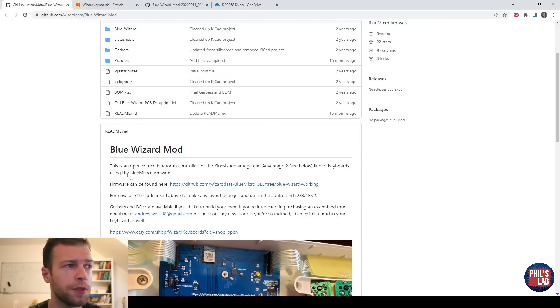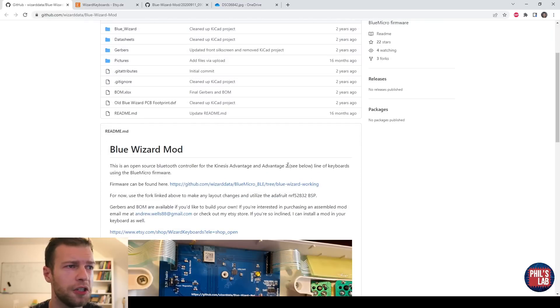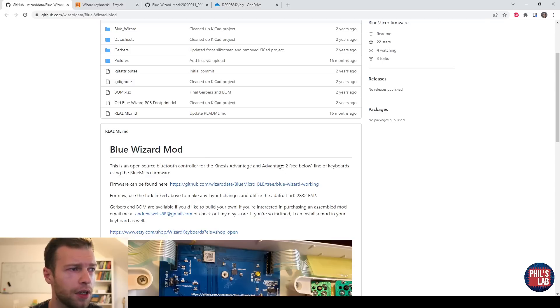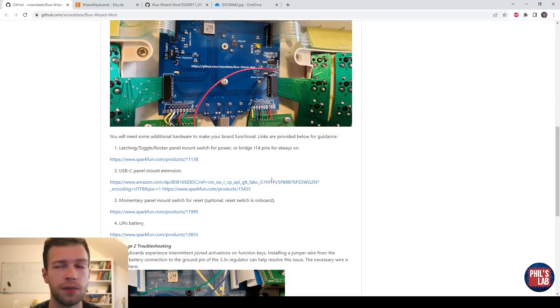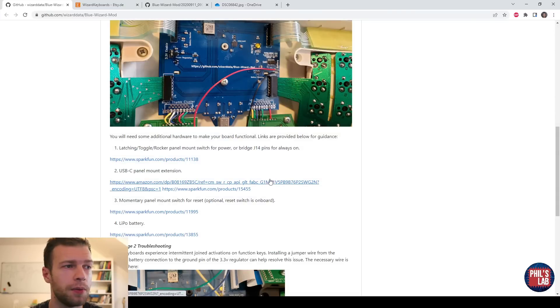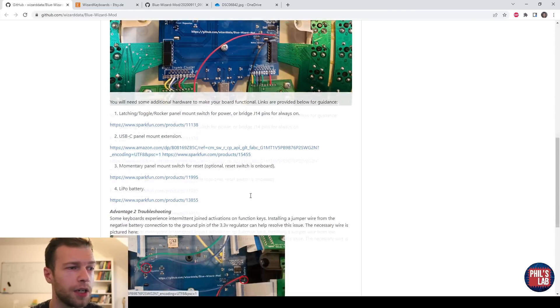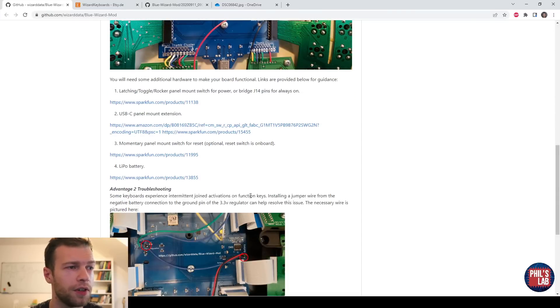It's called Blue Wizard Mod. I'm not too familiar with it. This is the first time I pretty much looked into it. So it looked interesting, something different. So let's give that a try. Reading the description, it's an open source Bluetooth controller for the Kinesis Advantage and Advantage 2 line of keyboards.